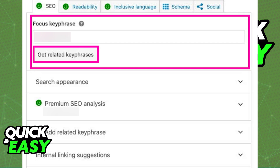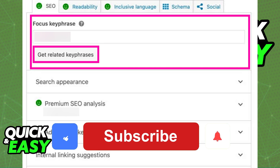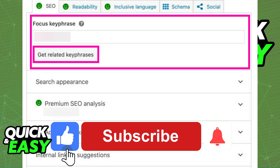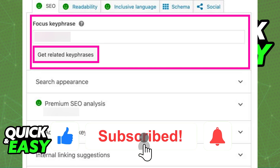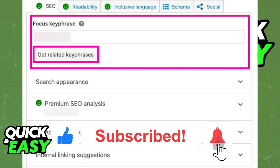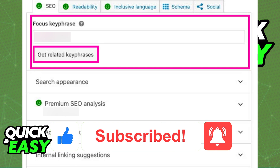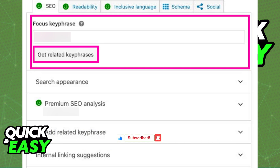I hope I was able to help you on how to add a focus keyphrase in Yoast SEO. If this video helped you, please be sure to leave a like and subscribe for more quick and easy tips. Thank you for watching.